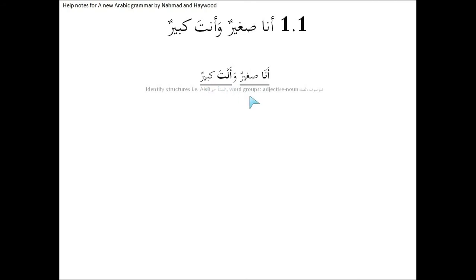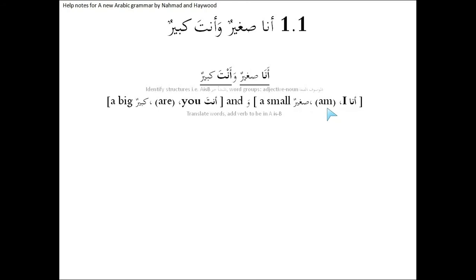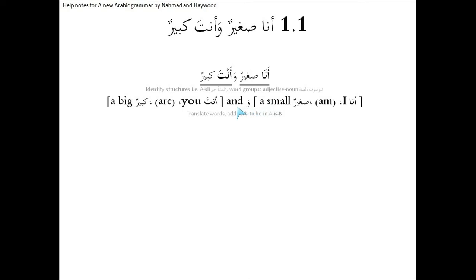Likewise, the exact same thing applies here. So once we've identified the different parts of the sentence, we can then go ahead and translate. Ana, and between the al-mubtada and the khabar we're going to put an am, which is the verb to be in English, because we don't say I is, we say I am. And that's understood in this type of sentence. I am sagheerun, a small. It's an indefinite word, so we put the a. Wa is and, anta is you.